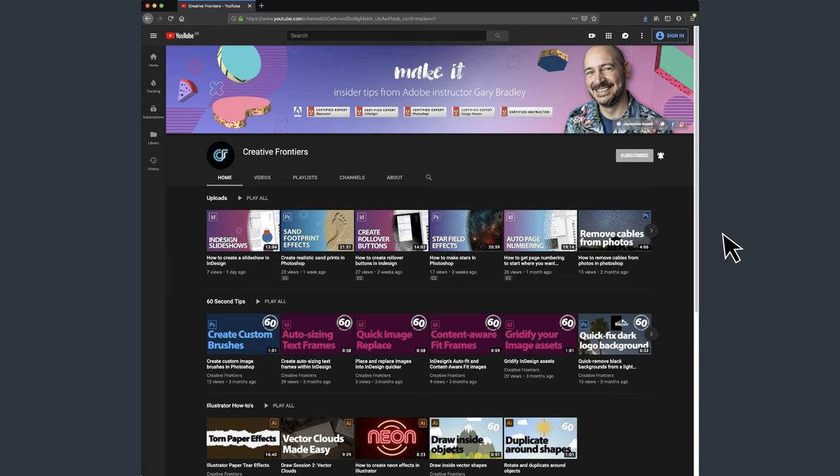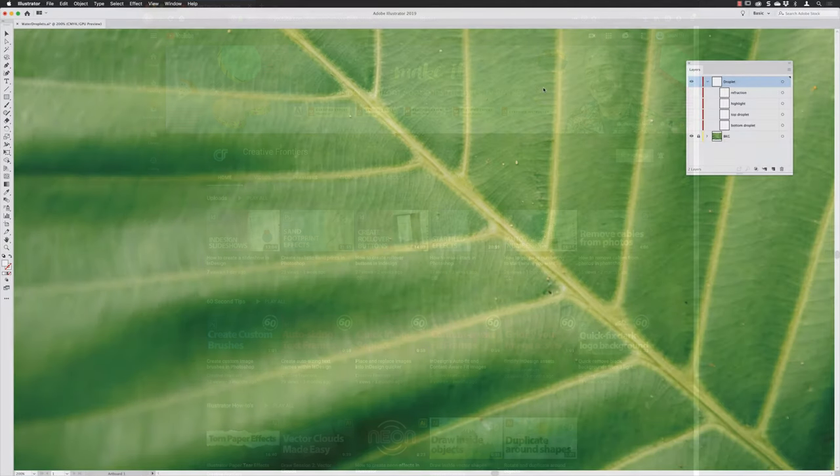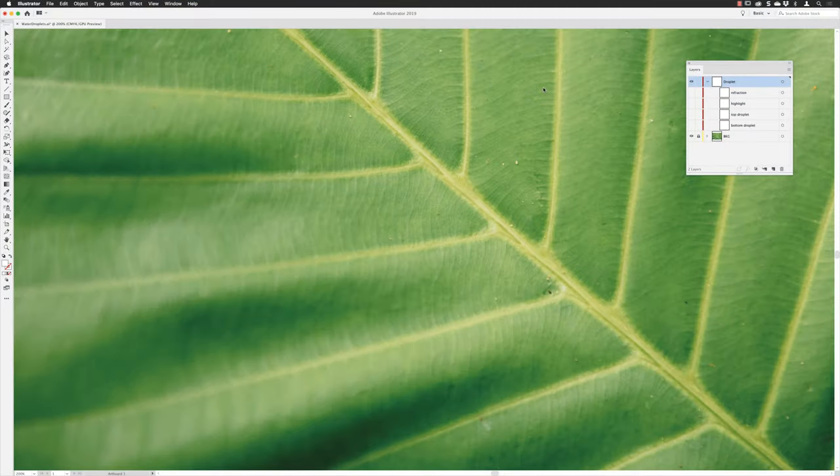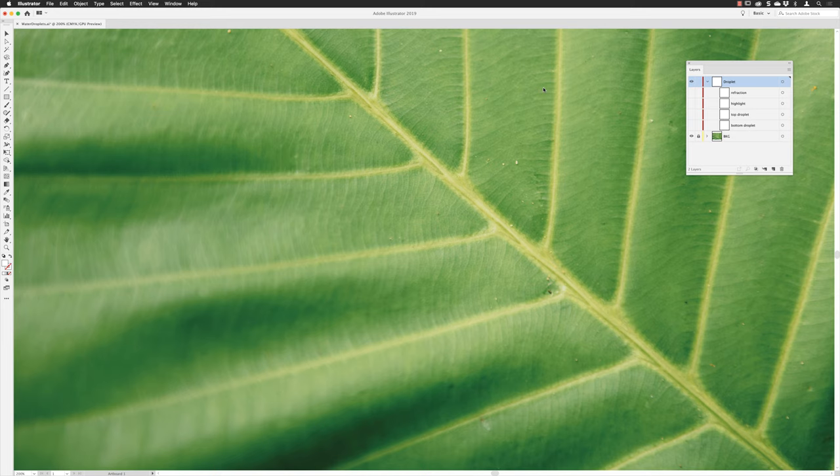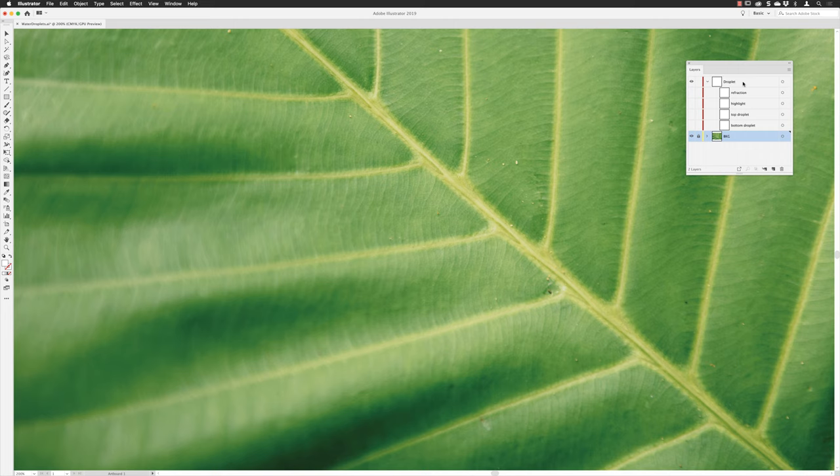So without further ado, this is the file that I'm working from. In the background I have a photograph of a leaf as the backdrop, which is in a layer that's locked away. Everything that I'll do to edit this document will be in a layer called droplet. In there I have four child layers.